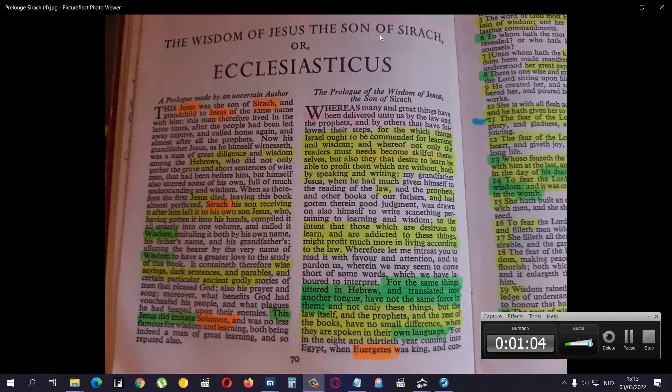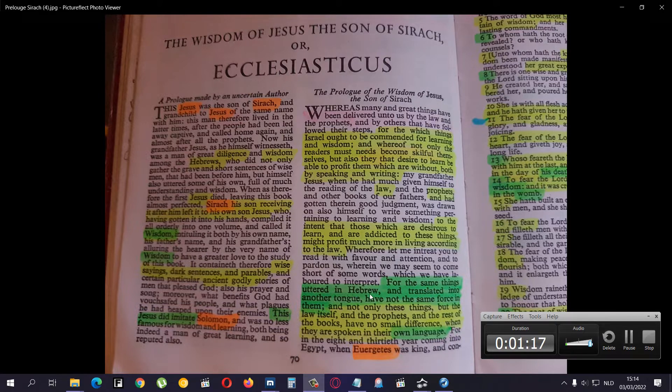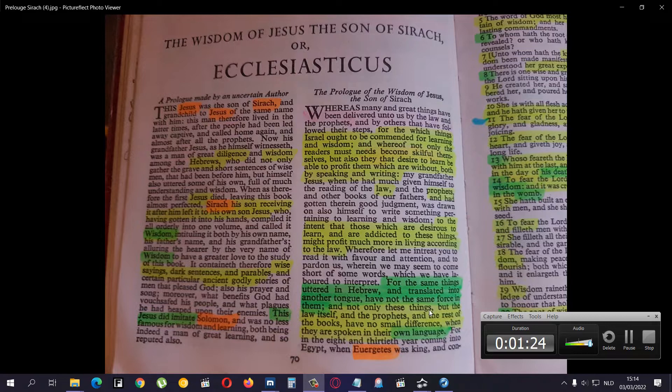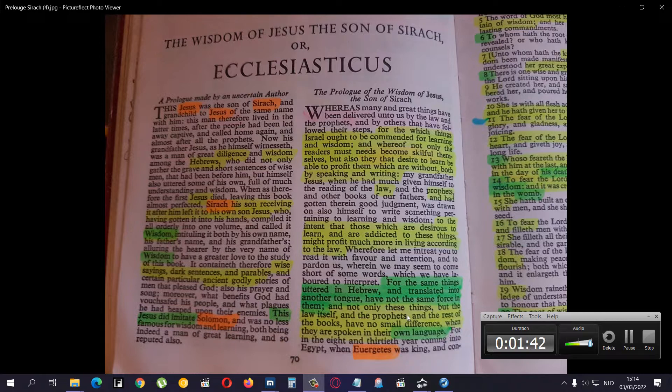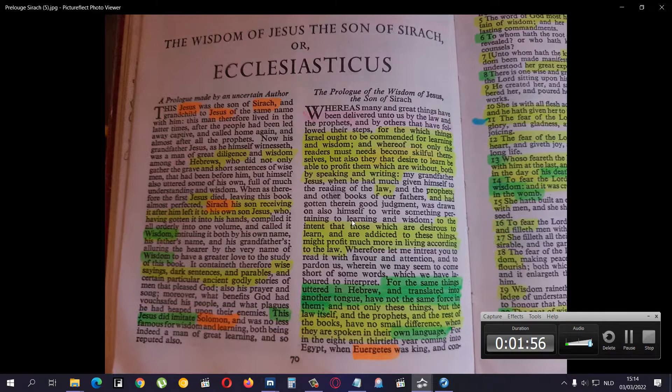The Wisdom of Yehoshai, the son of Sarach, or Ecclesiasticus, the prologue. For the same things uttered in Hebrew, and translated into another tongue, have not the same force in them. And not only these things, but the law itself. And the prophets, also misinterpreted. And the rest of the books, also misinterpreted, have no small difference when they are spoken in their own language. And this is the Apocrypha.